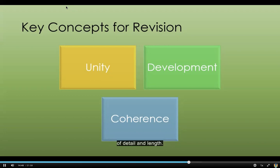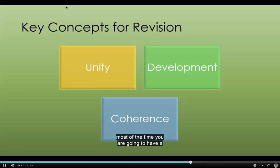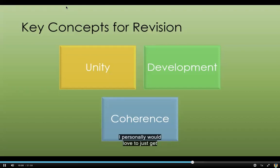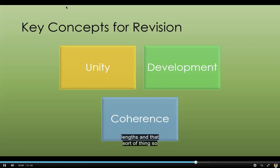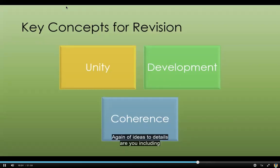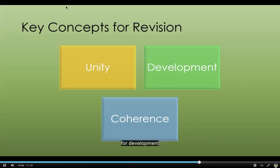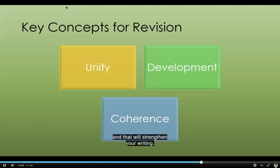Development refers to level of detail and length. Most of the time you'll be writing for a college assignment with a requirement for how long that paper has to be. I would love to just say write it until you're done, but that's not realistic — things do have required lengths in real life either. Development is more than just the length; it really deals with that ratio again of ideas to details. Are you including enough details to really explain what you are trying to explain? When you're revising for development, are there places where you could go in more depth, or give more specifics? That will strengthen your writing.